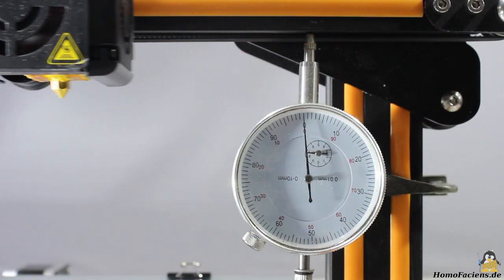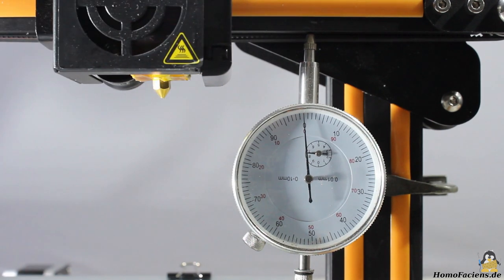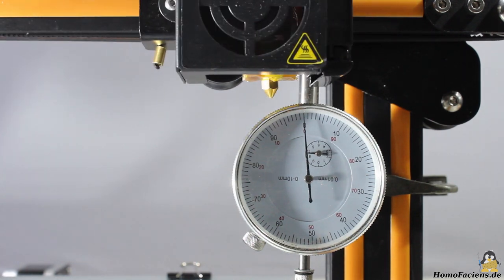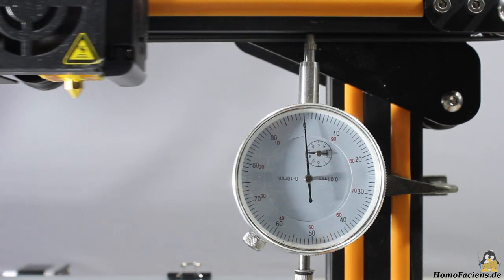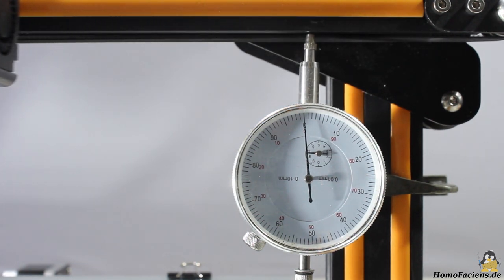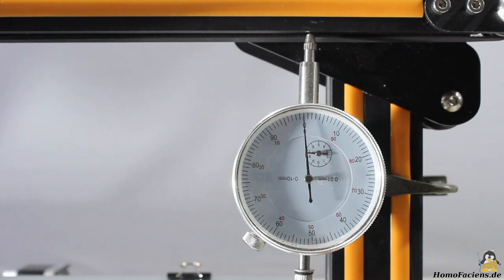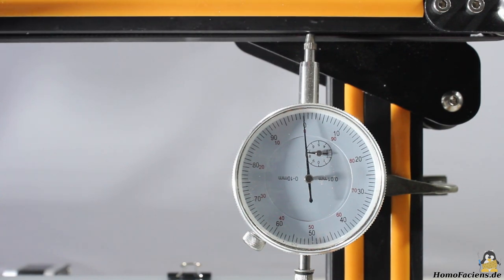As you can see, that error is now eliminated, only when having a very close look you can see the indicator move for less than one scale.